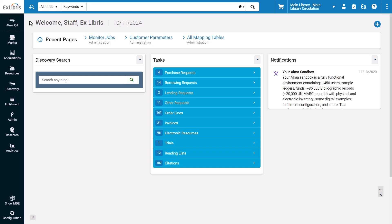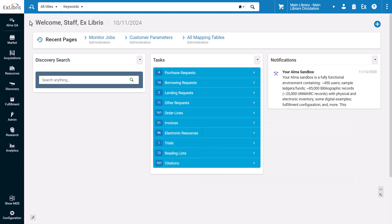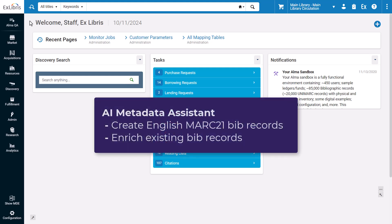Alma now allows you to combine innovative AI solutions with expert cataloging knowledge to easily and efficiently create and enrich bibliographic data. The AI metadata assistant can be used to easily create new English MARC 21 bibliographic records for books or enrich an existing record using the resource's metadata such as the title, author, content note, etc.